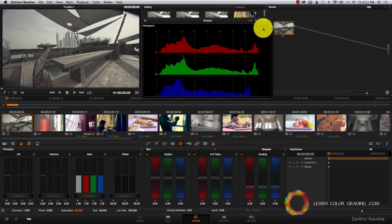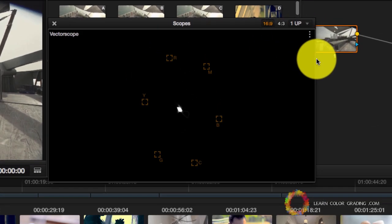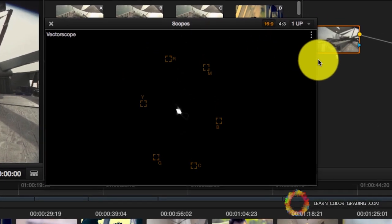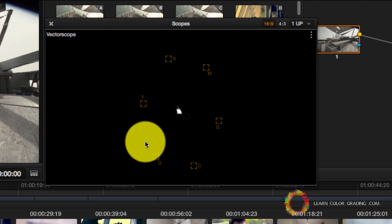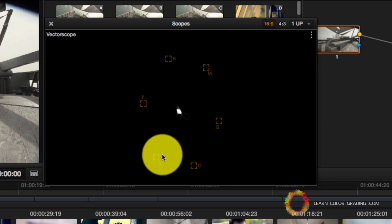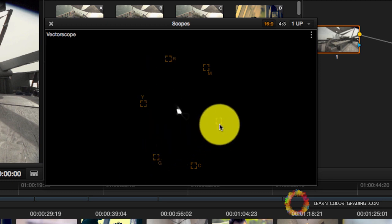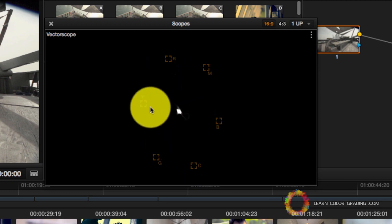Let's reset this again and go to Vectorscope. Now the Vectorscope is a bit different. It does not represent brightness. It represents color. In the Vectorscope, we have six colors represented. This is red, green, blue, cyan, magenta, and yellow.